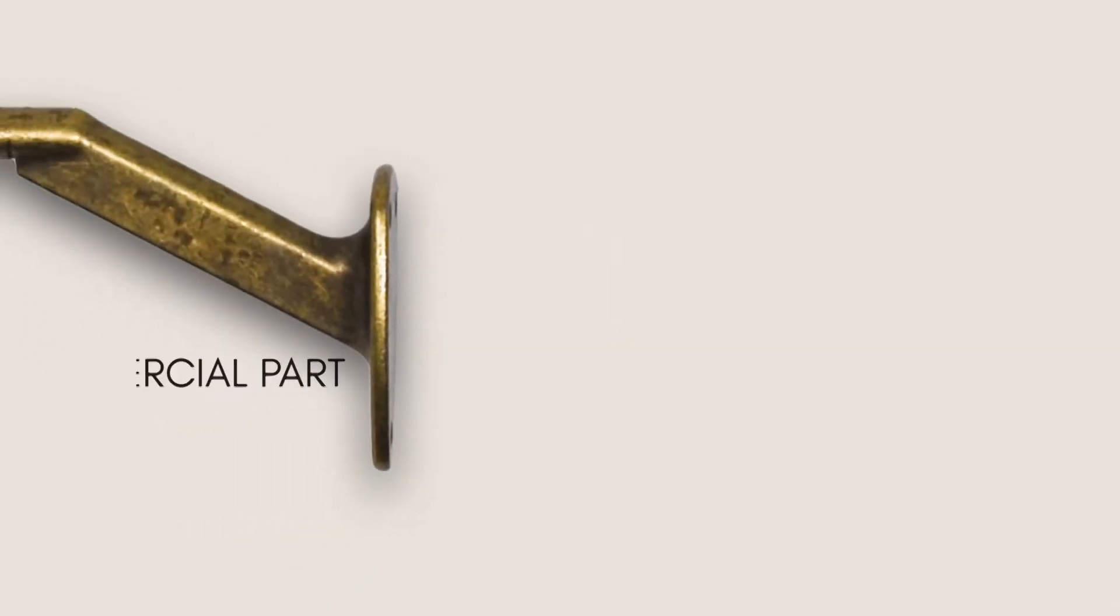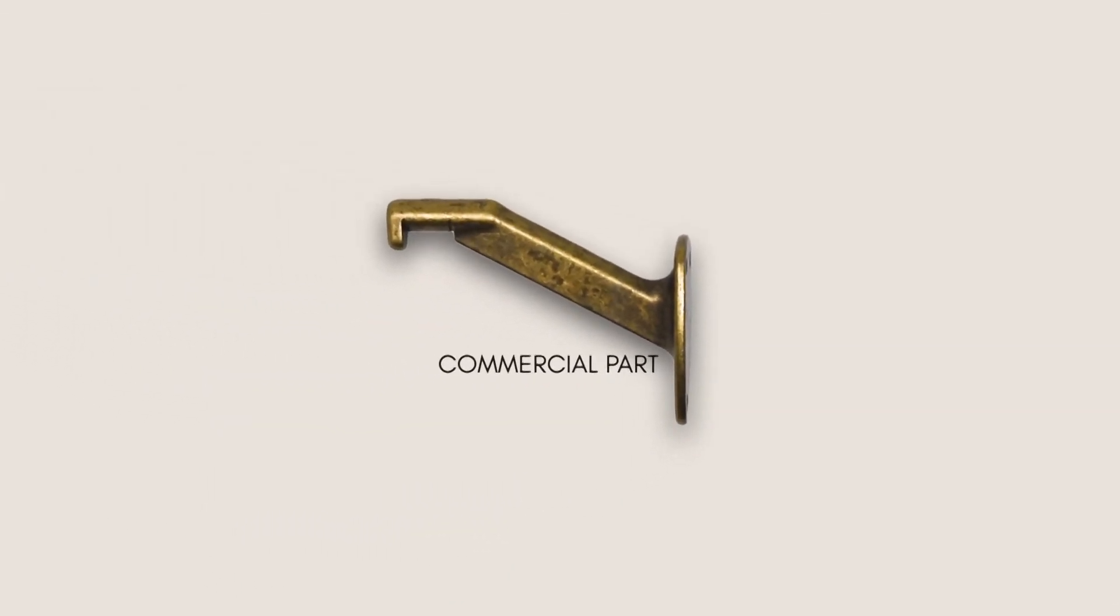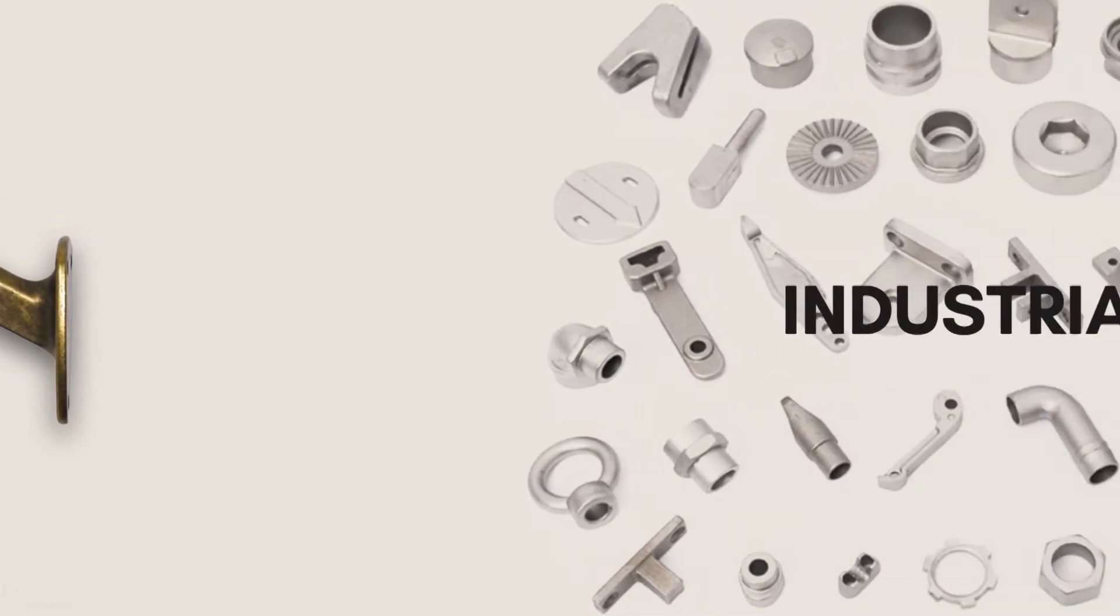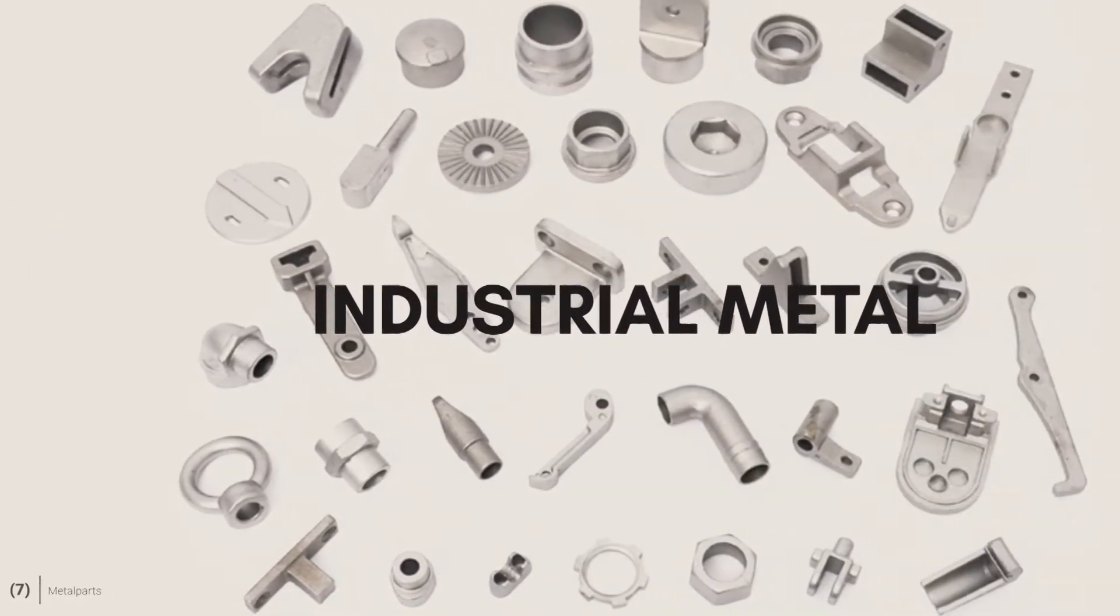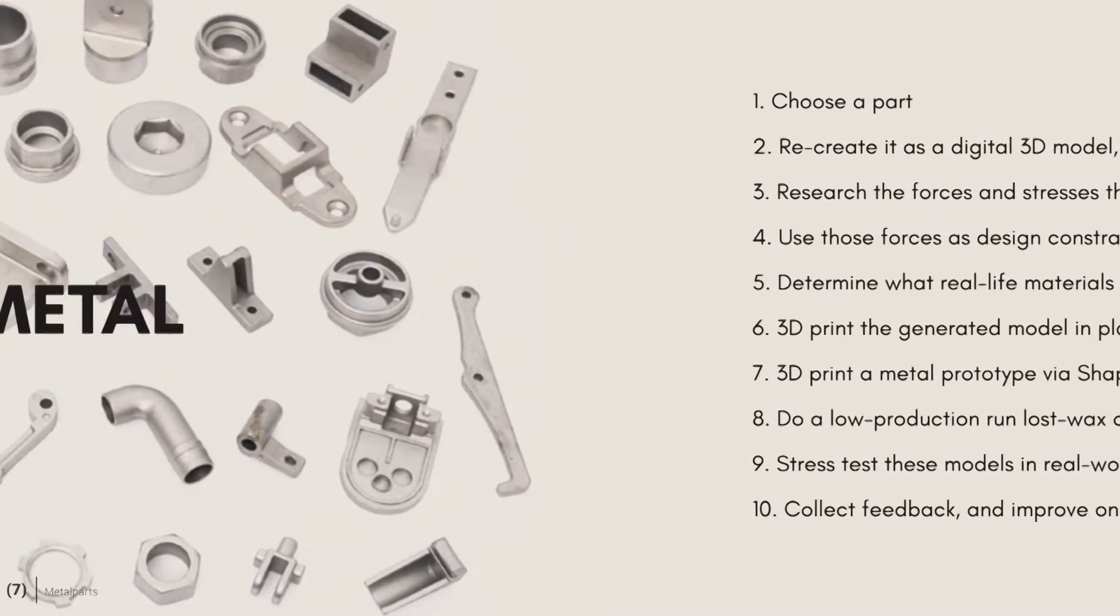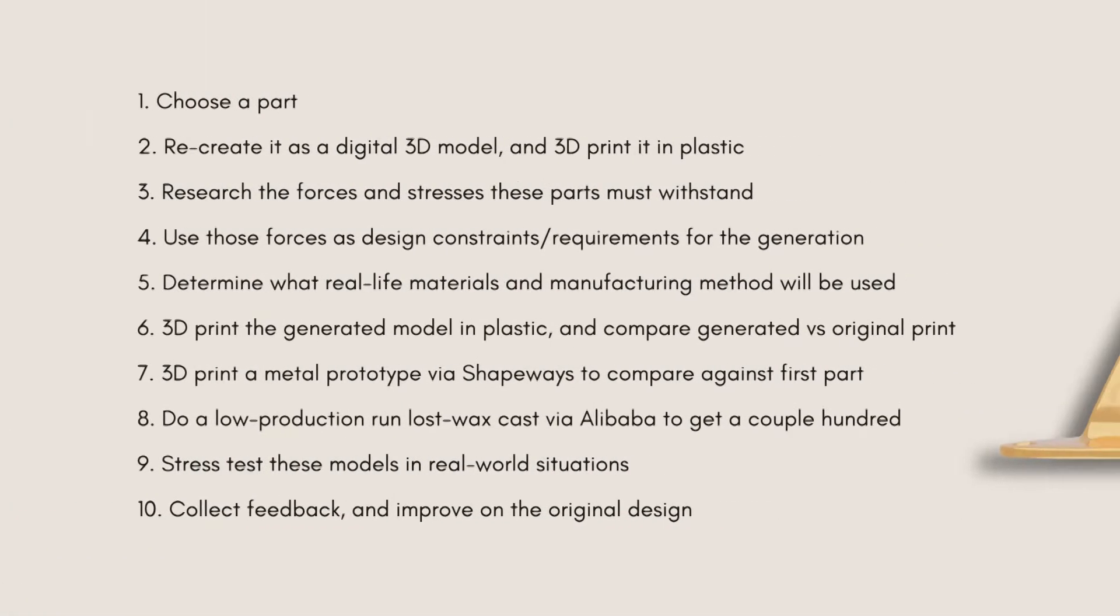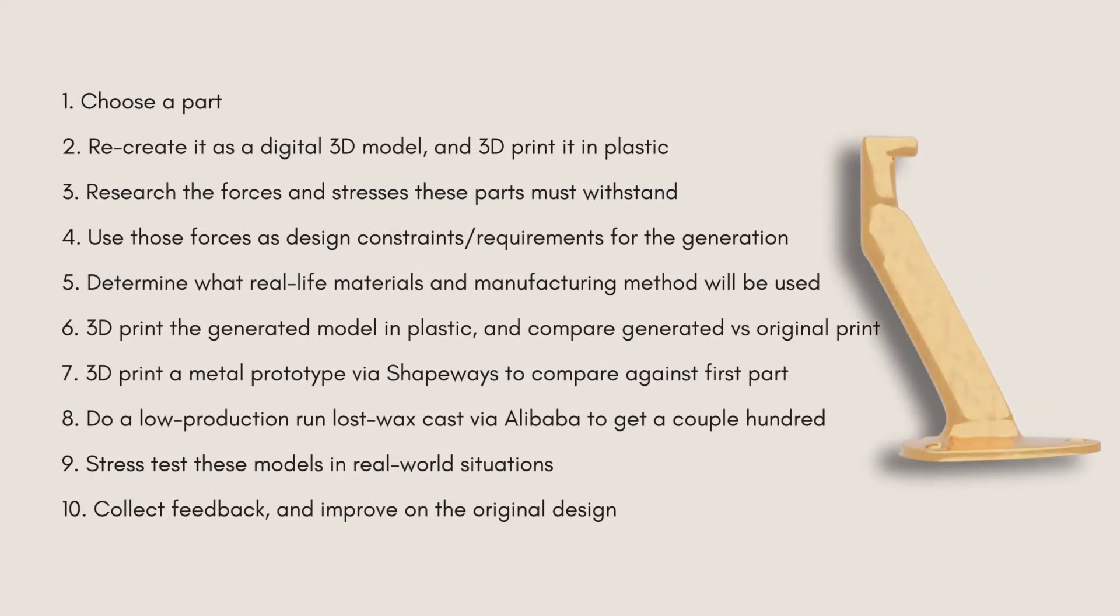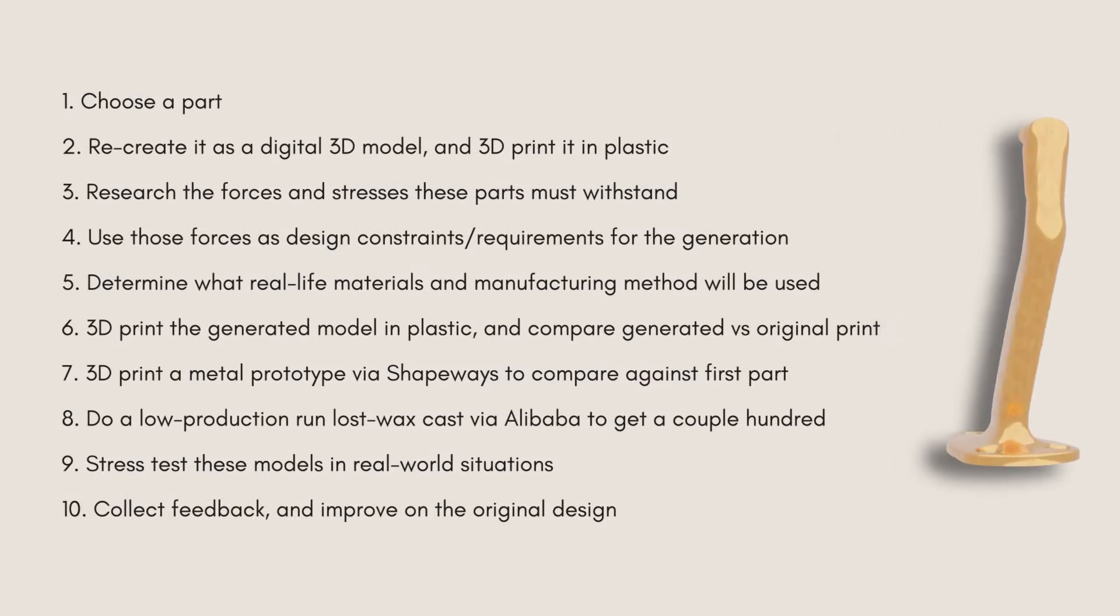Although this is a commercial part, my main focus is on the optimization of metal parts in industrial machinery. I will work through my planned design process on the railing bracket before expanding to parts which require more design iterations and testing.